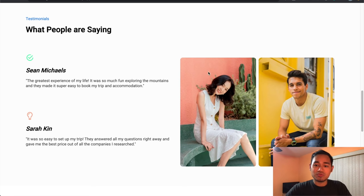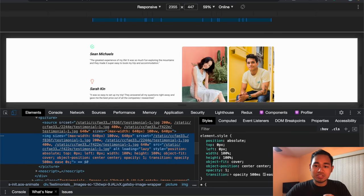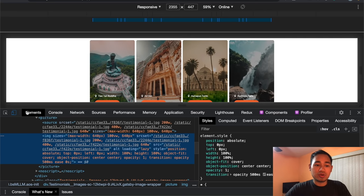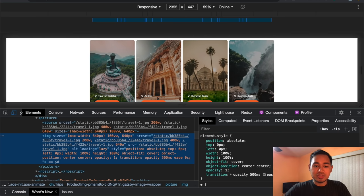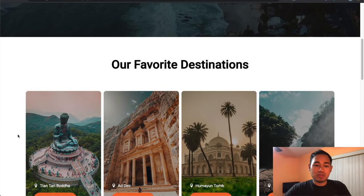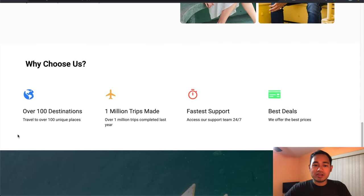These images are optimized with Gatsby. If I right-click and inspect, you can see in the elements tab that this is utilizing Gatsby Image. These images up here also use Gatsby Image — it automatically optimizes them so you don't have to do that manually.